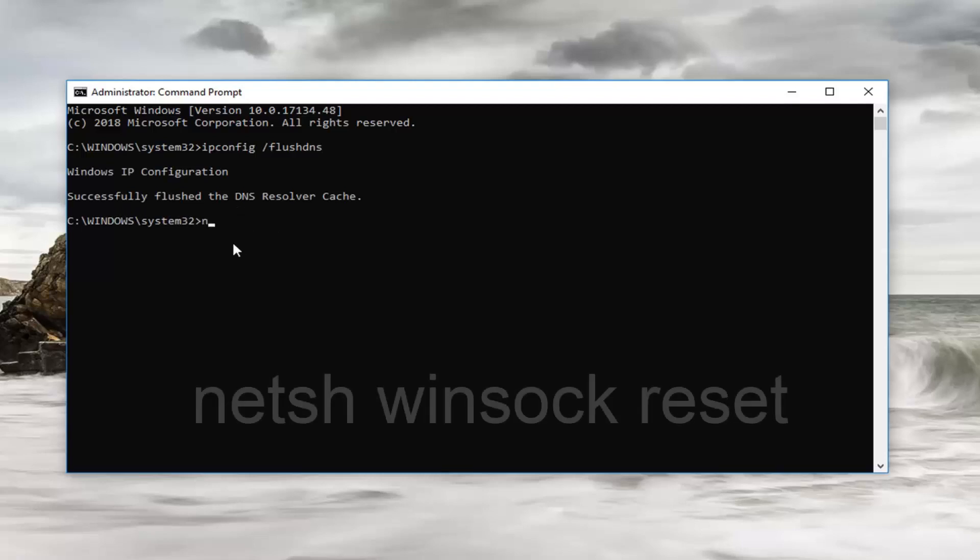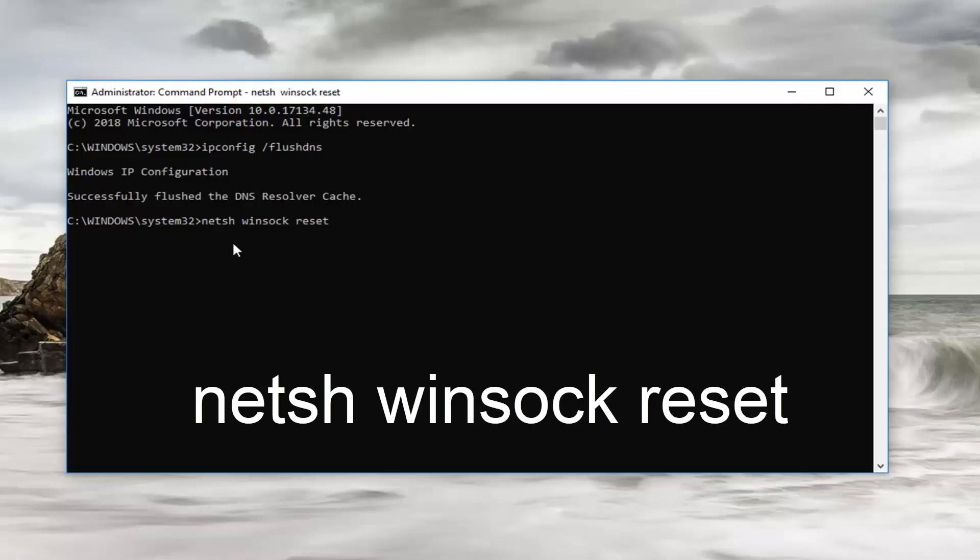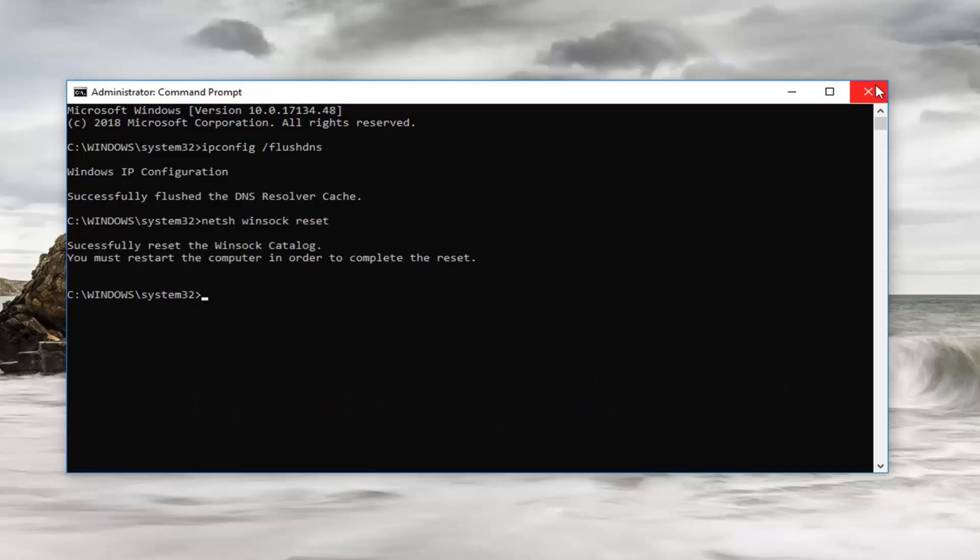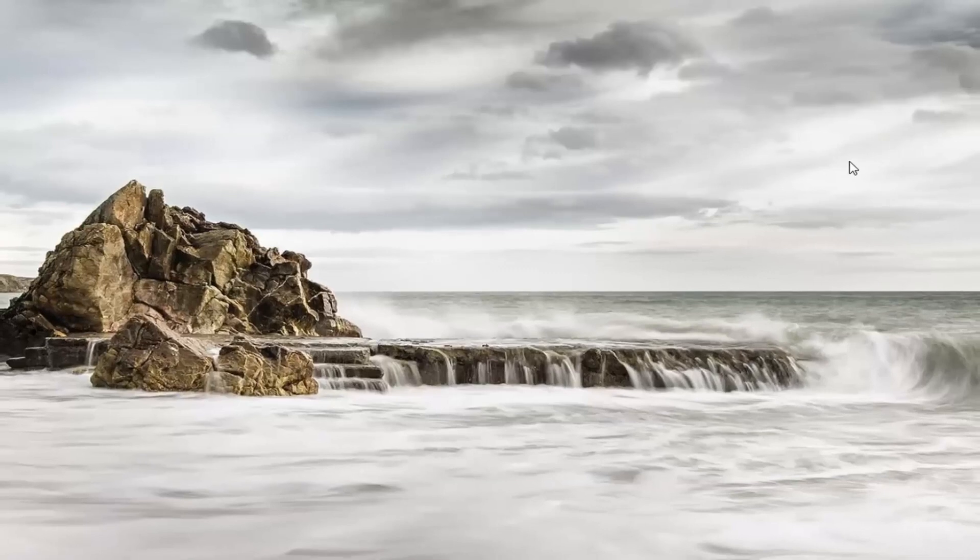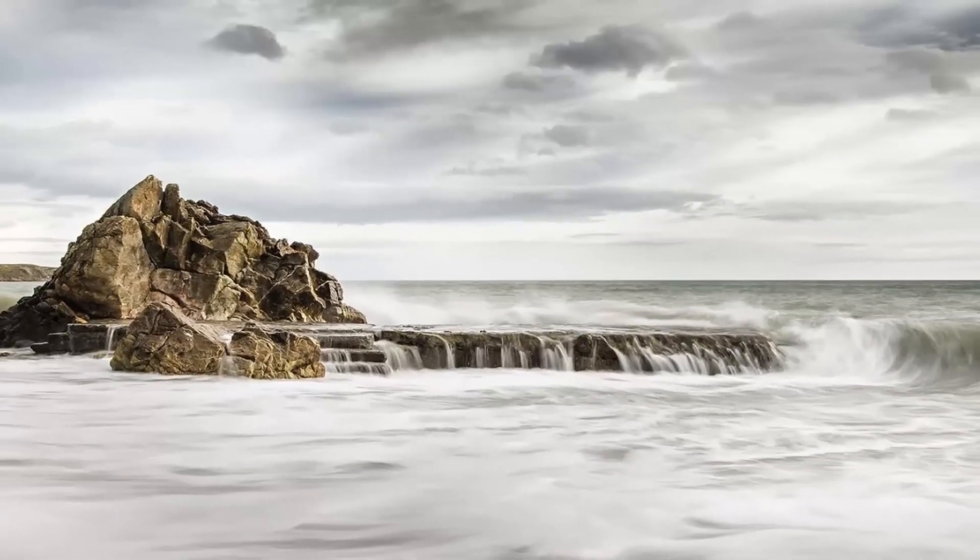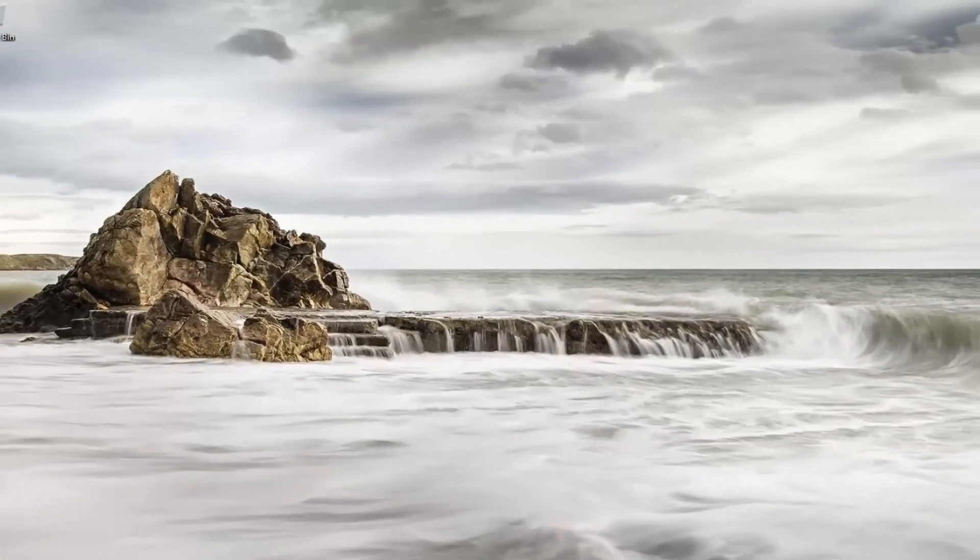Now you want to type in netsh space winsock space reset, exactly as it appears on my screen again, and you want to hit enter. Now you are going to have to restart your computer, which I would recommend doing. And hopefully that has also resolved the issue.